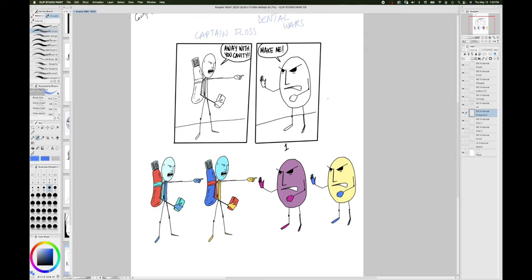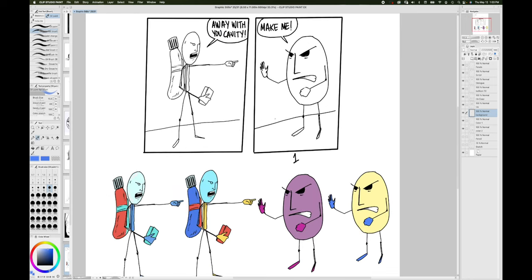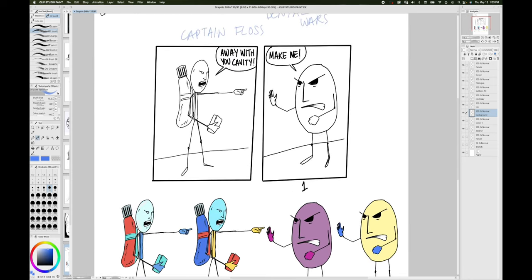Not gonna go into flatting and shadowing and gradient and all that stuff. It's not gonna be a color theory episode because coloring is really not my strongest part of art. Naturally I'm more of a penciler.